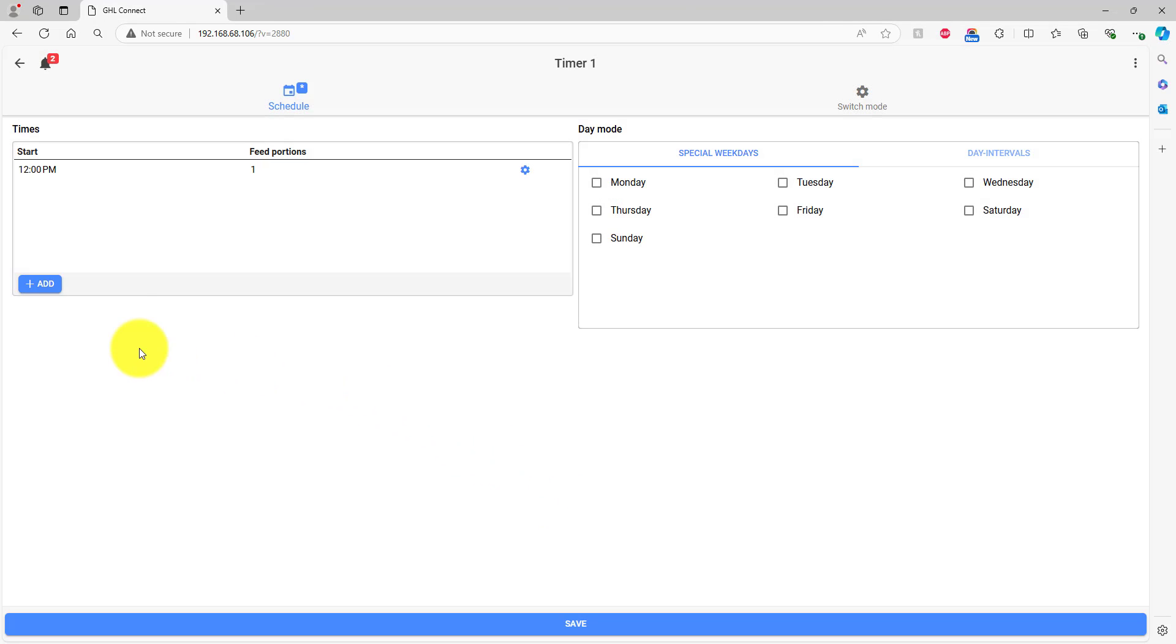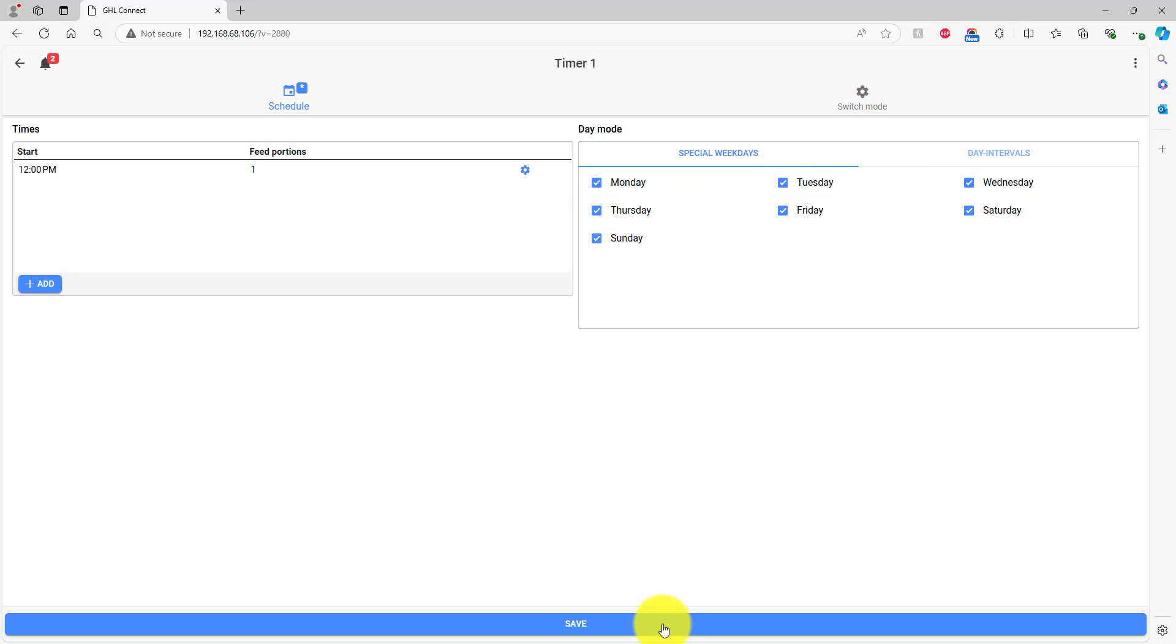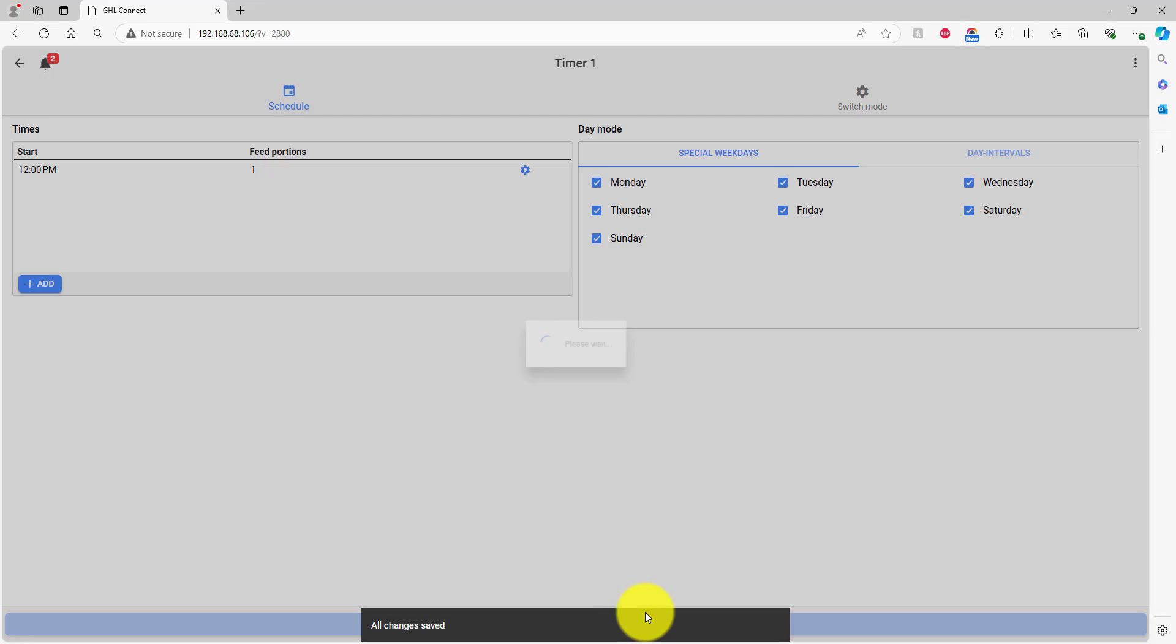If you need to add more feeding events, just press Add again to create another event. For the last step, choose the days of the week or intervals for when you want to feed. Then press Save.